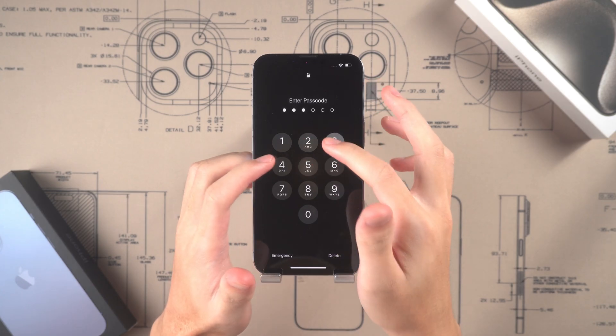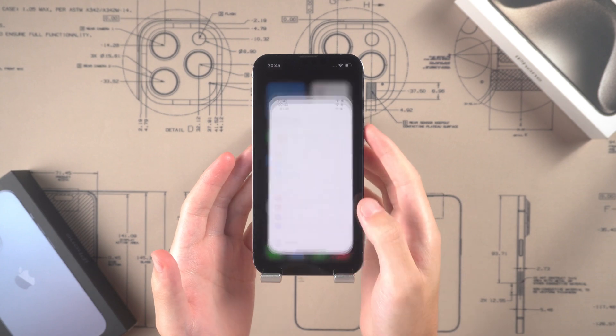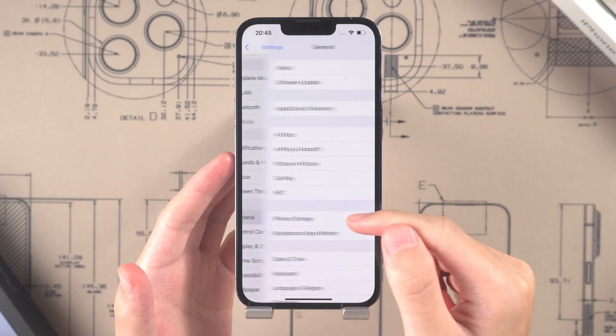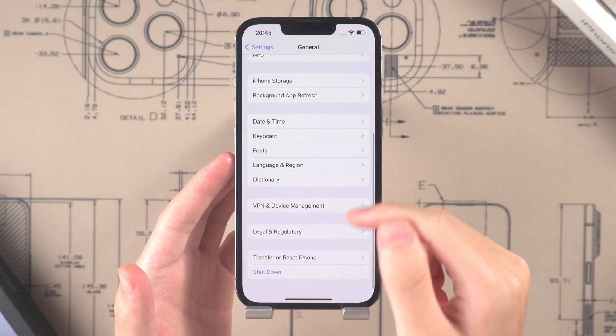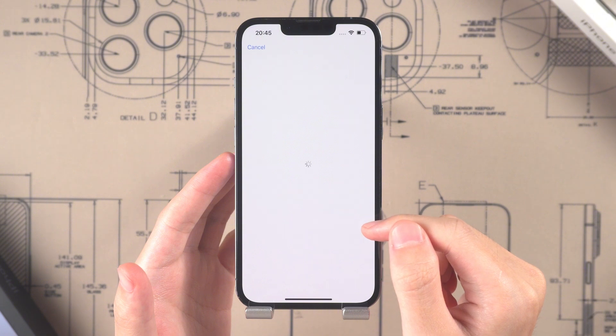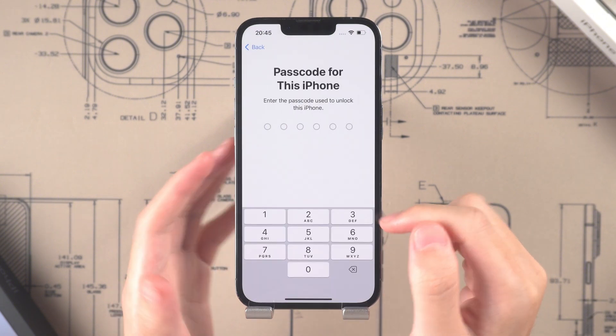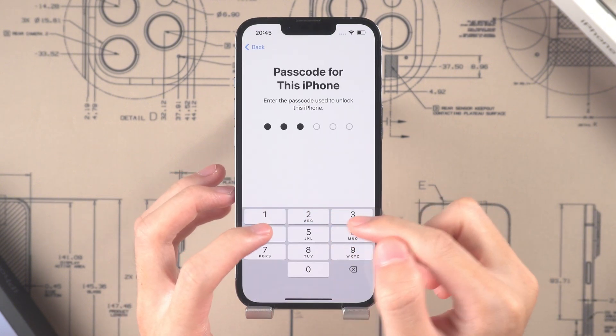After the backup is complete, open iPhone, find Settings, click General, then click Transfer or Reset iPhone, then Erase all content and settings. Enter your password and confirm.